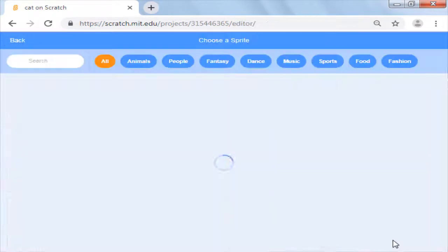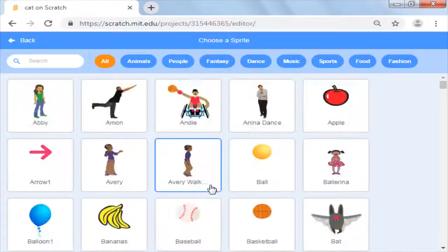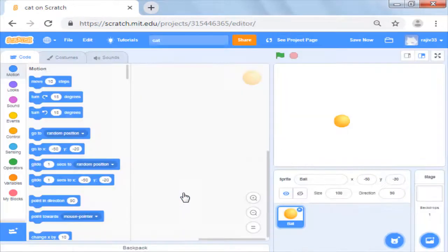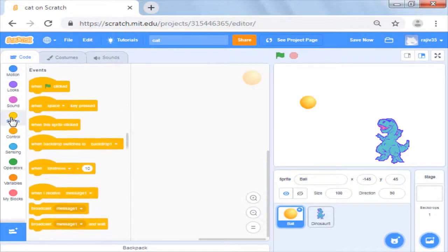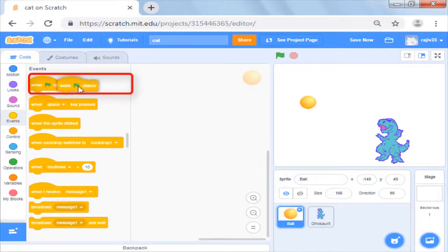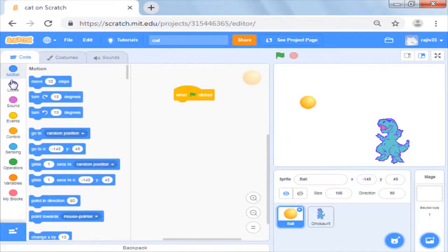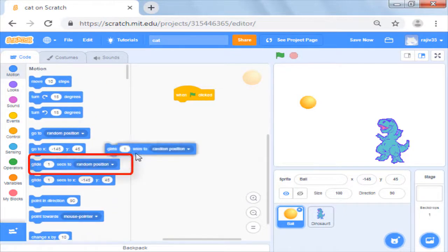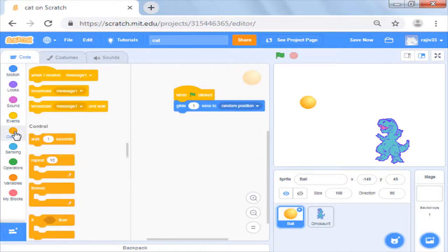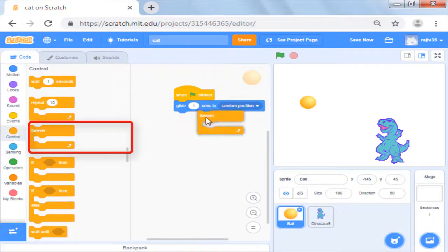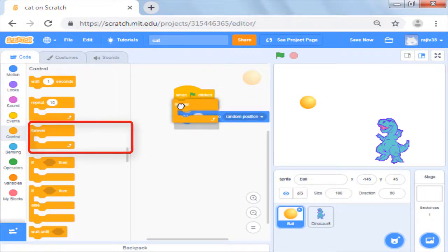We will first add both the sprites and then write the code for the first sprite to move randomly on the screen. For this we will pull the when green flag clicked event block and use the glide to random position command in a forever loop.